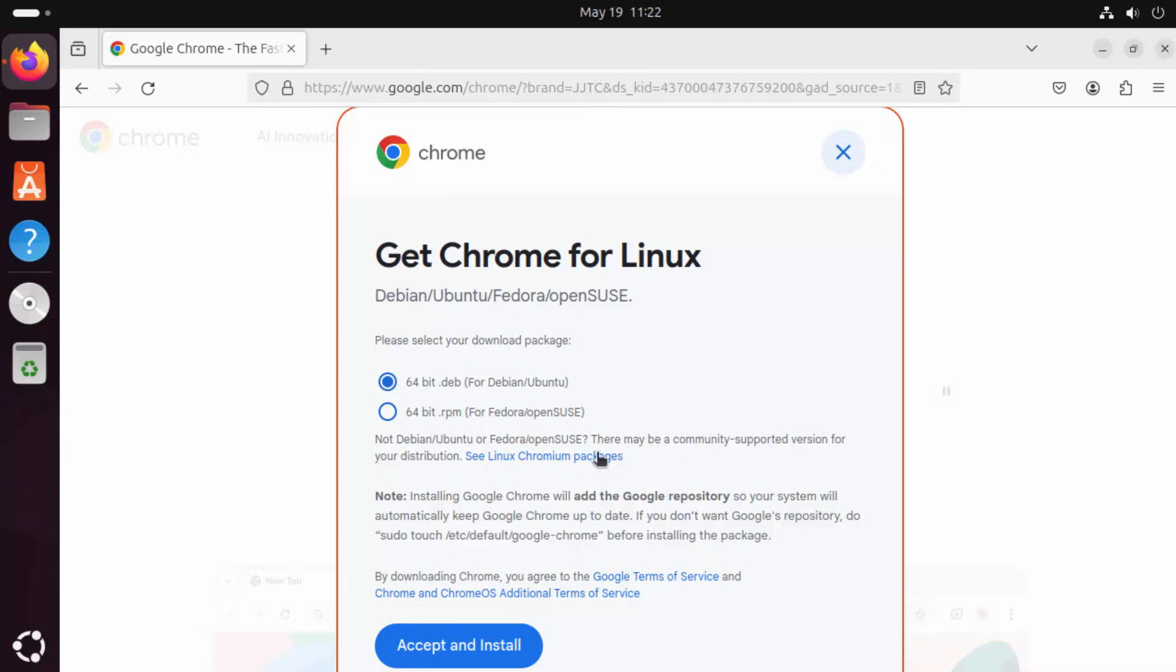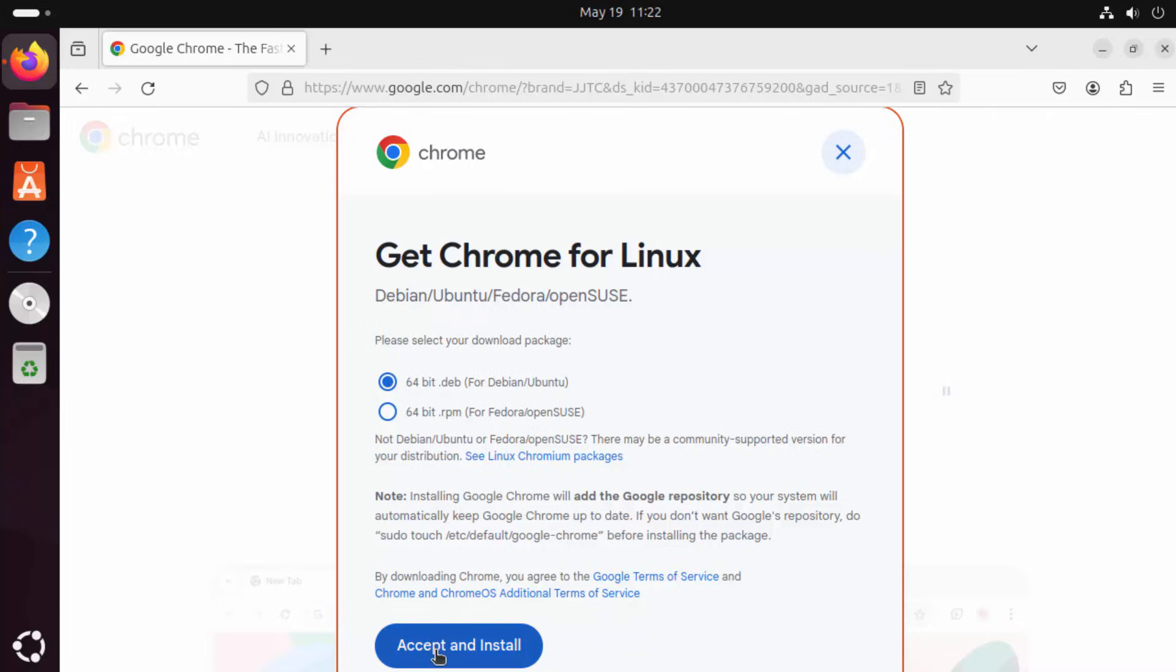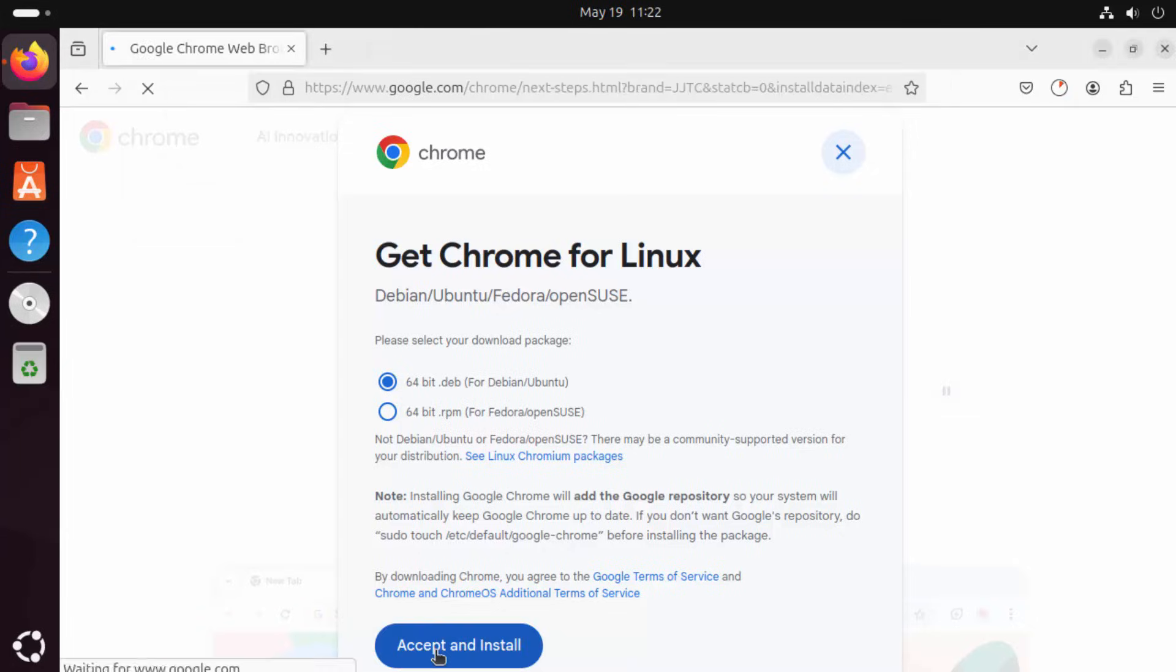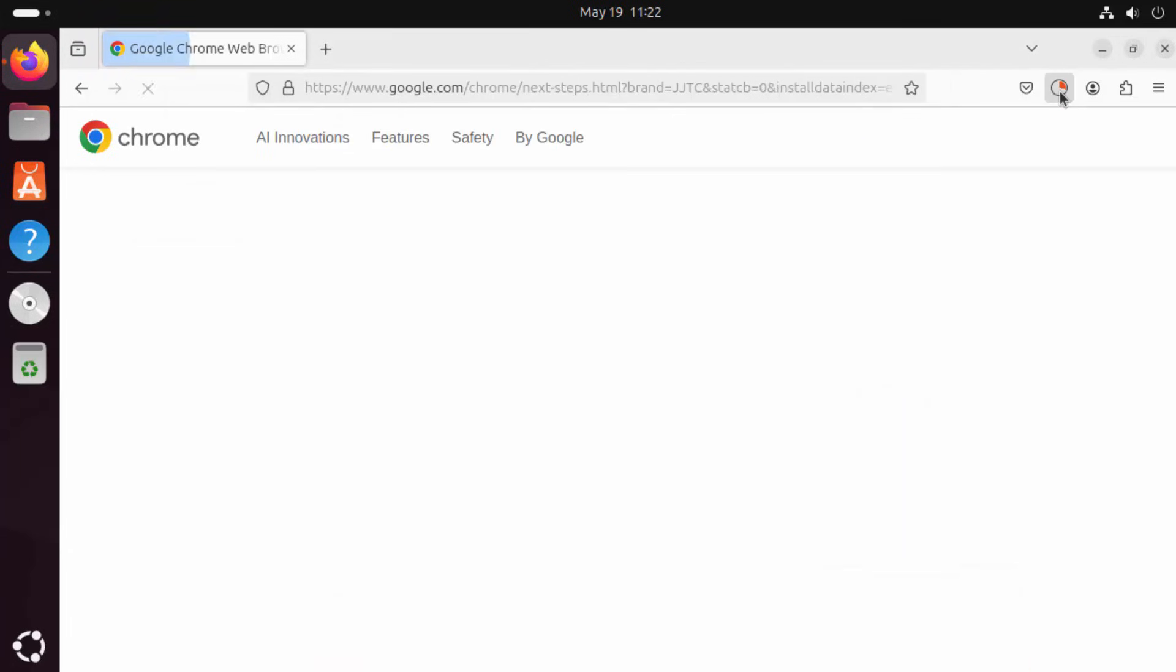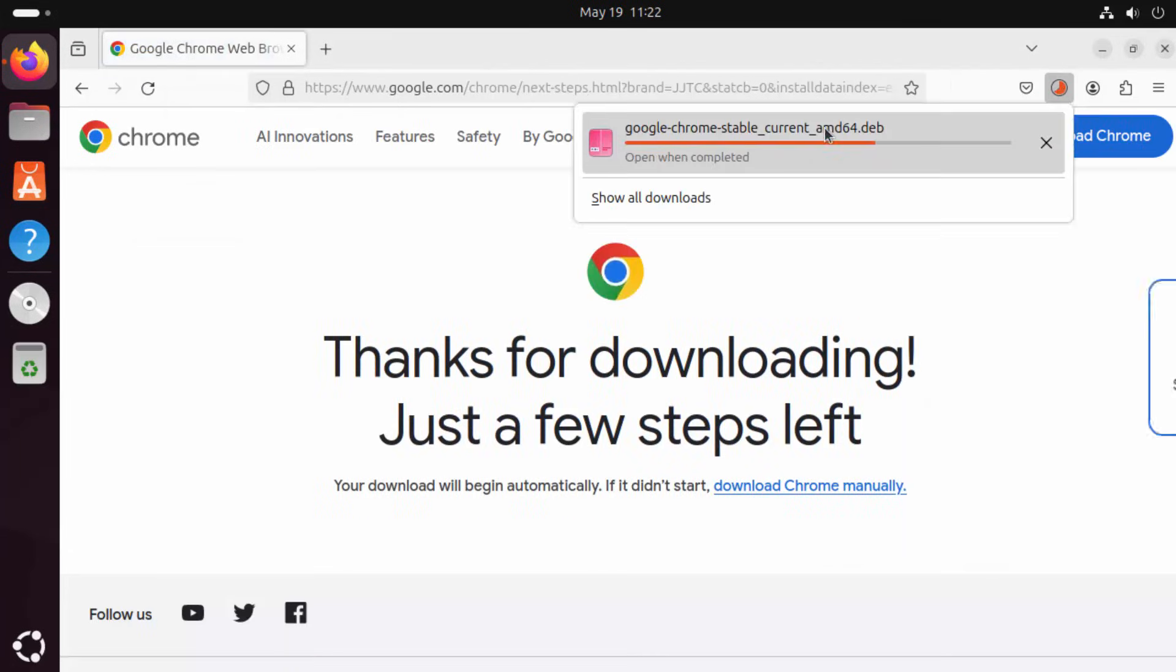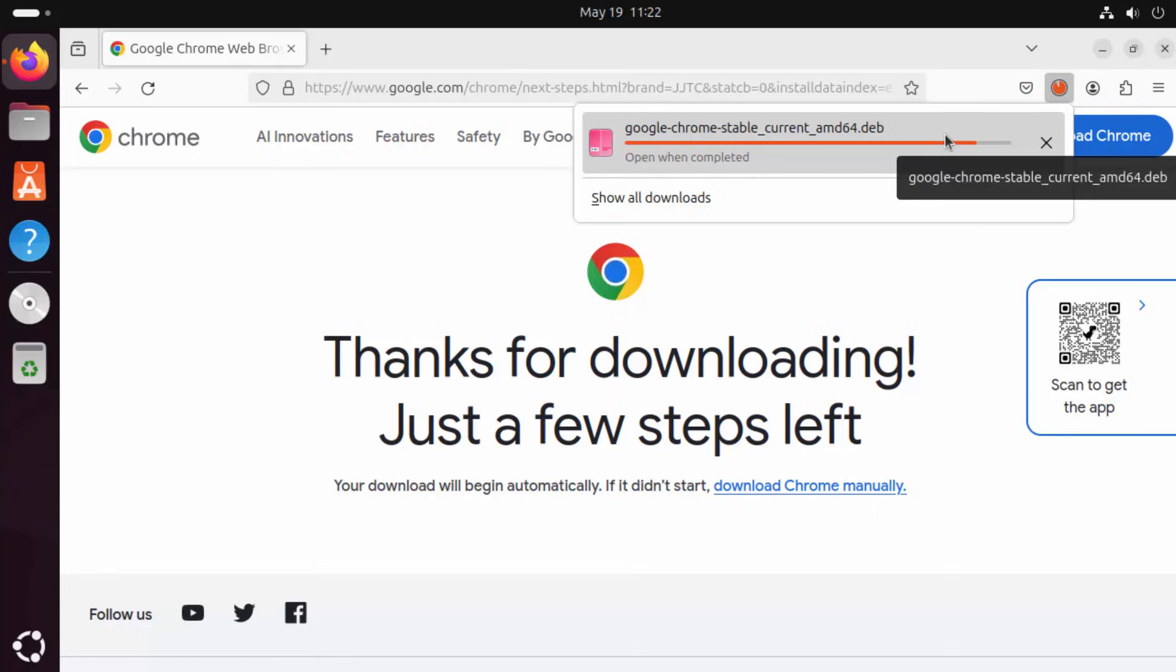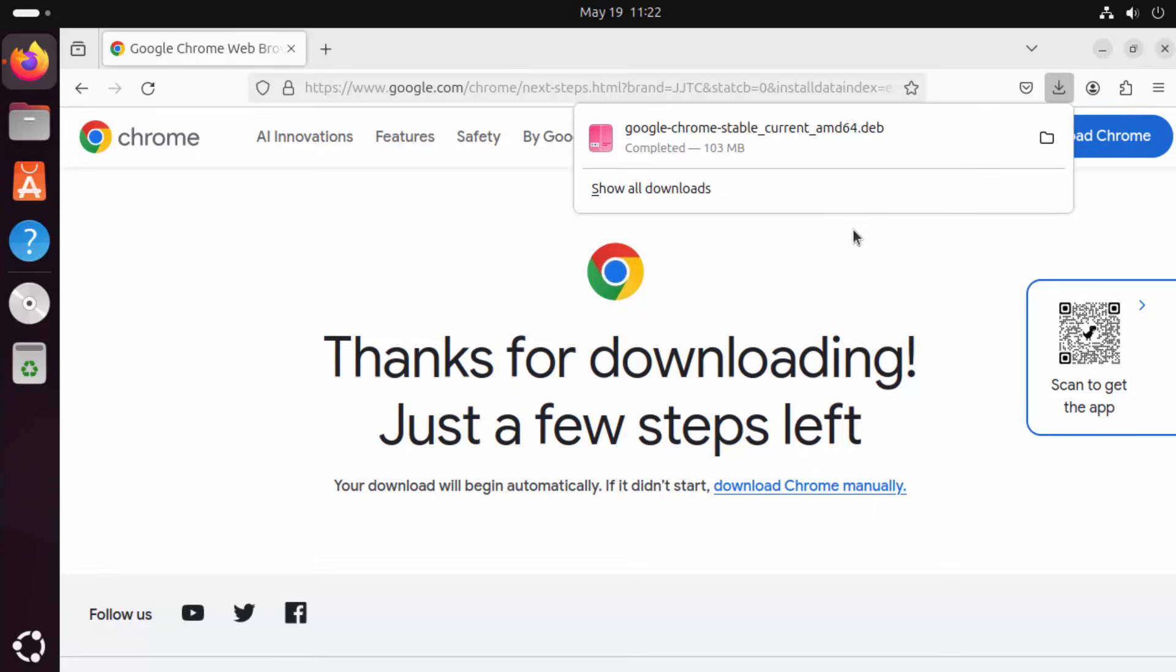Now you have two options here. Depending on the Linux distribution you are using, you can download the .deb file or .rpm file. For Debian or Ubuntu based systems, we are going to download the .deb file. So select .deb option here and then click on Accept and Install option which is going to start the download of this .deb file.